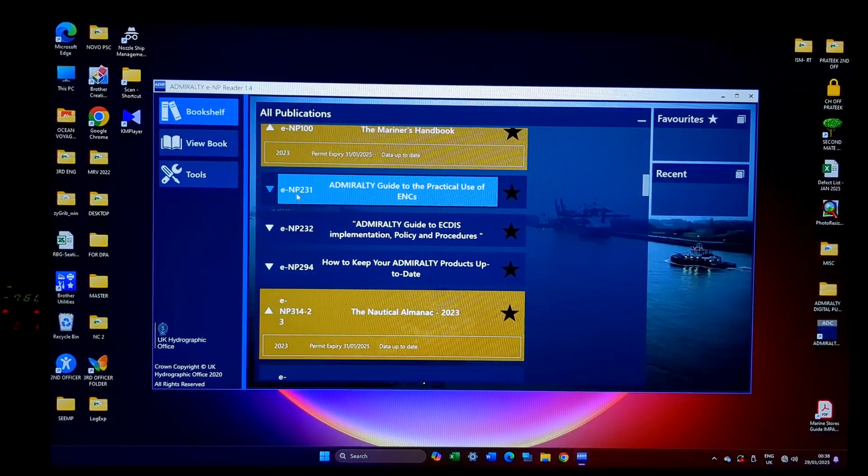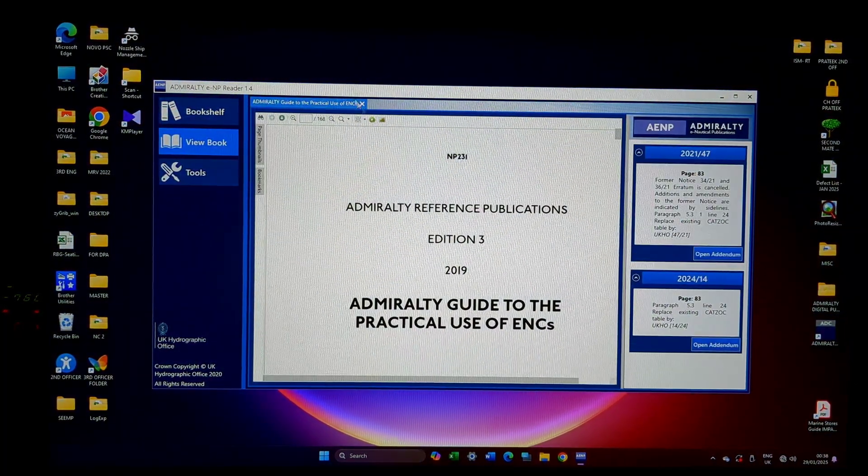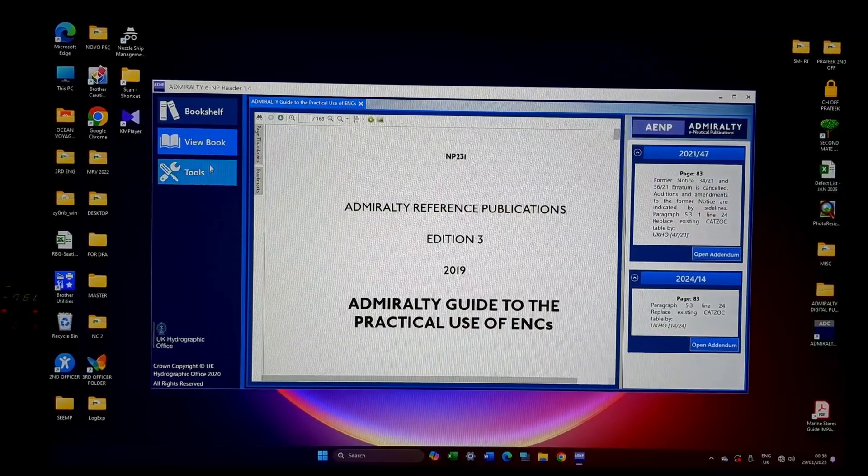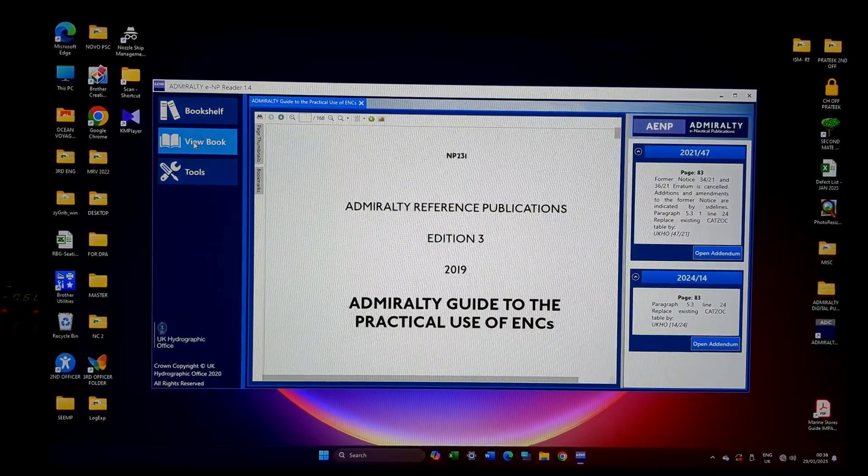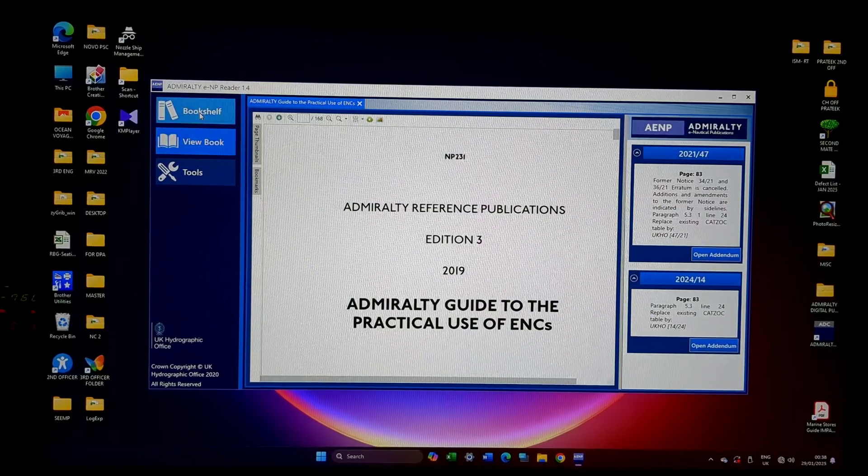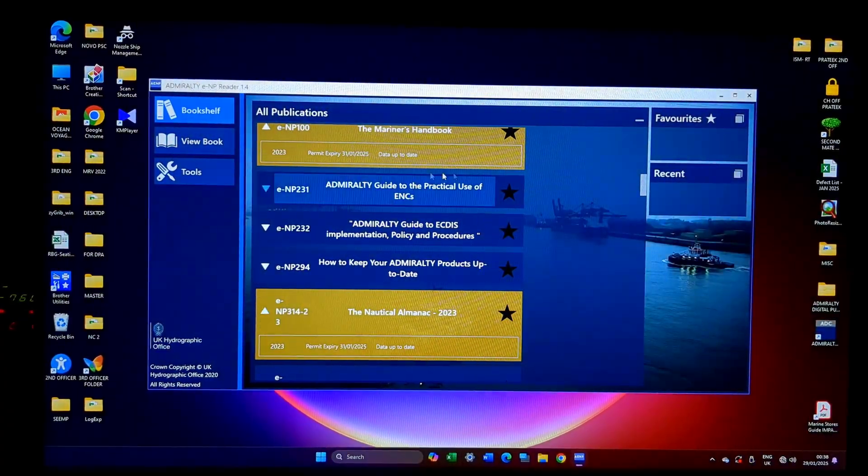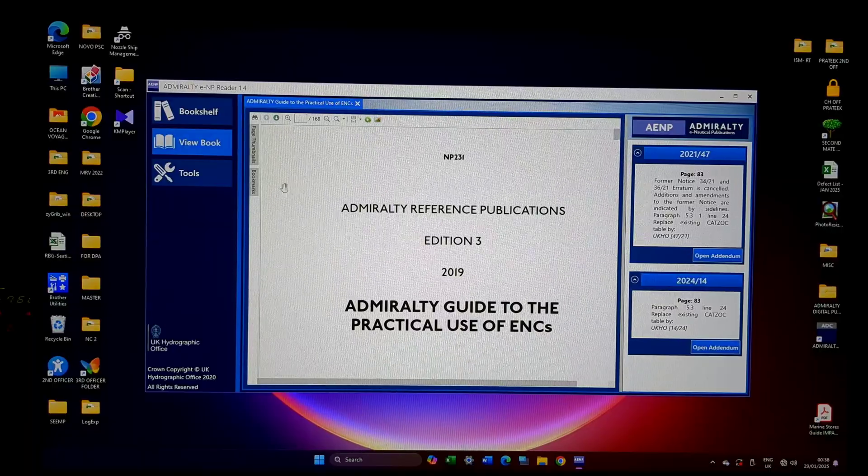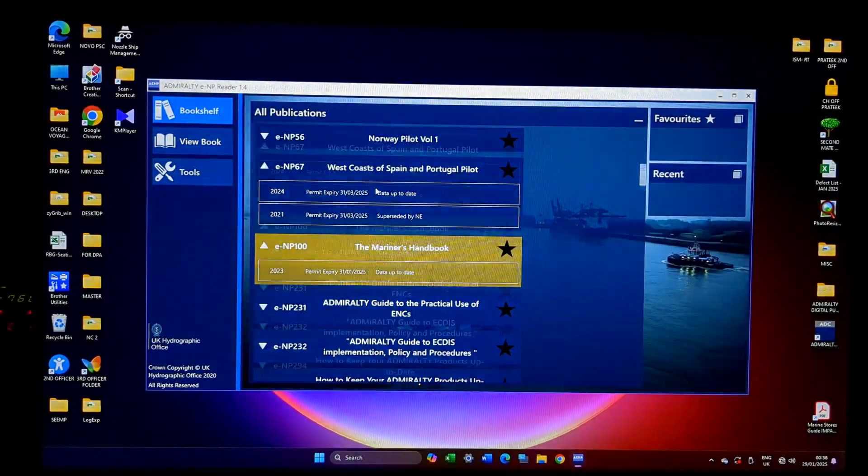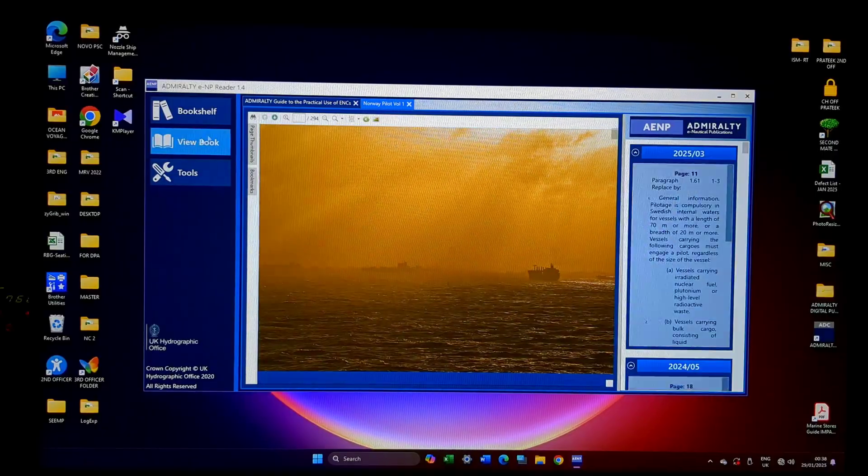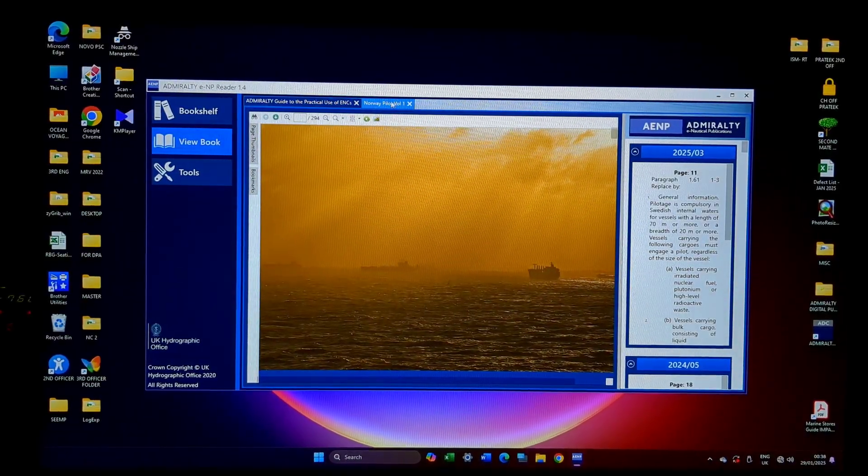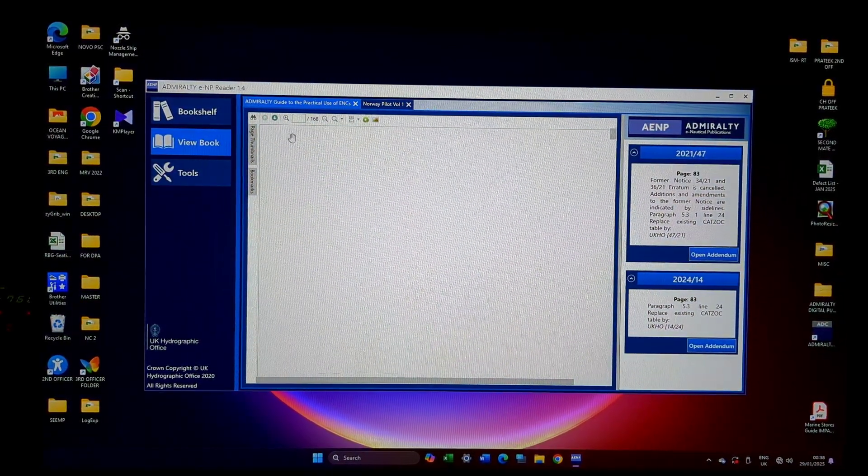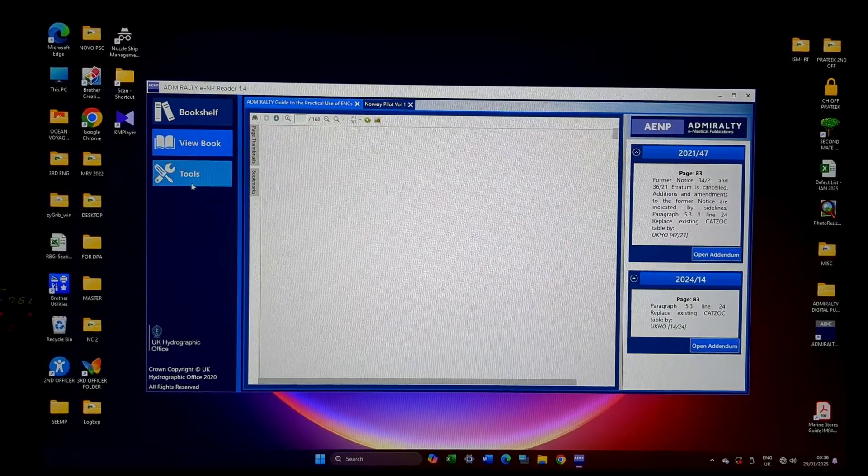If I double click it, it will open up as a separate file and this toggle bar will come to view book. So bookshelf is the whole list of all my publications and view book will give me the book which I have opened. I can open multiple books at the same time. You can see in view book, this is Norway Pilot, this is my practical use of ENCs.